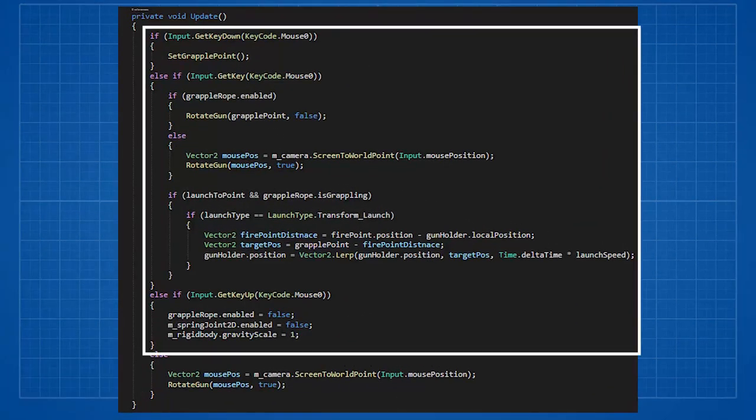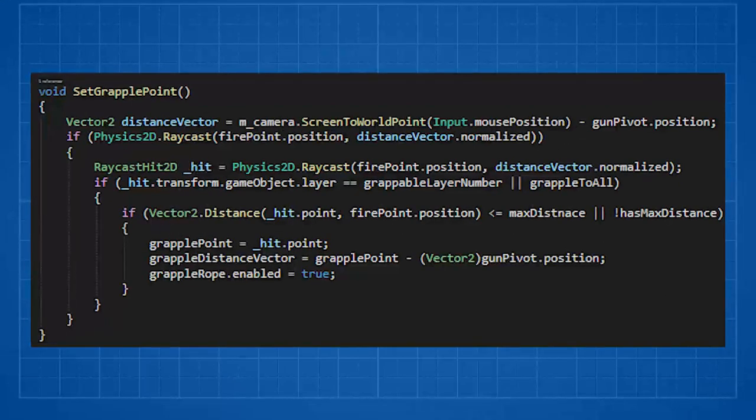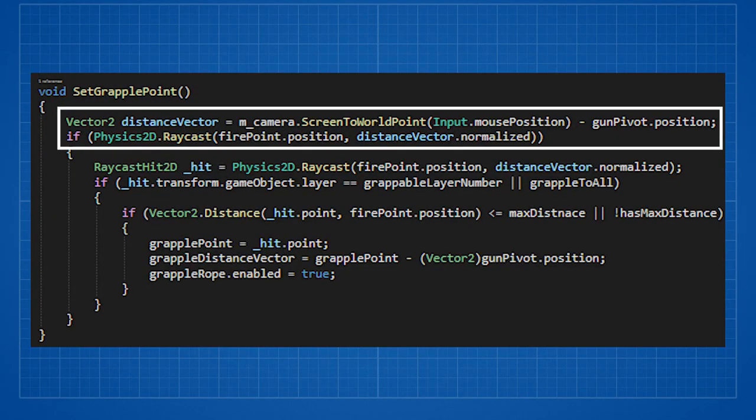We have 3 main states when grappling. When we first click we want to check if we should grapple to the grappling point. We do that by raycasting from the position in the direction of the distance vector. And that's why we are normalizing it.